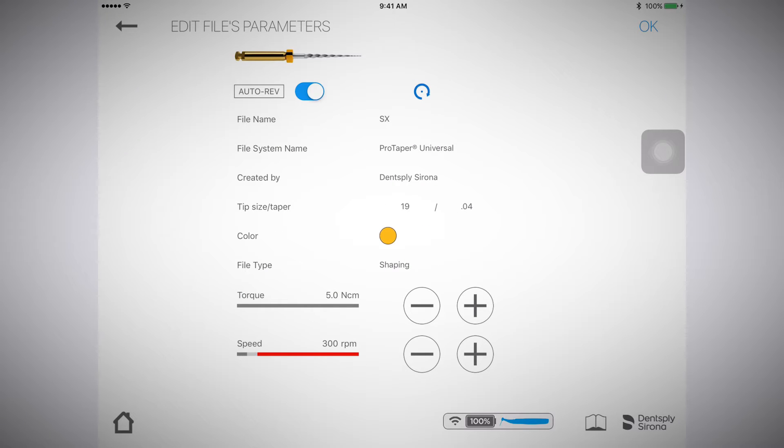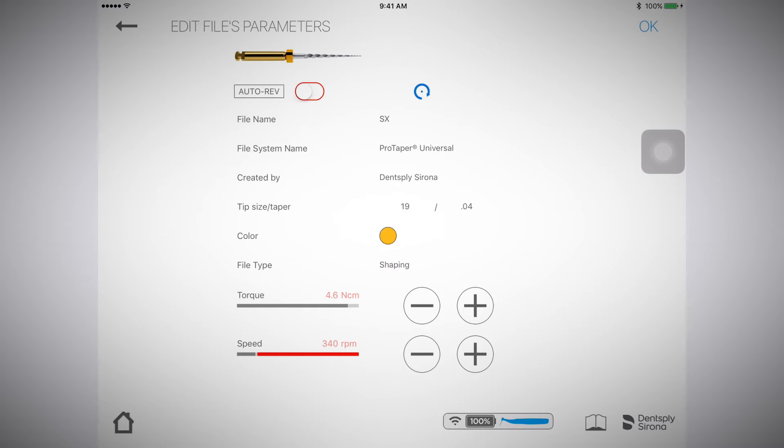I now have the ability to either edit the speed and torque of the file or turn off the auto-reverse functionality by selecting the paper with pen icon.